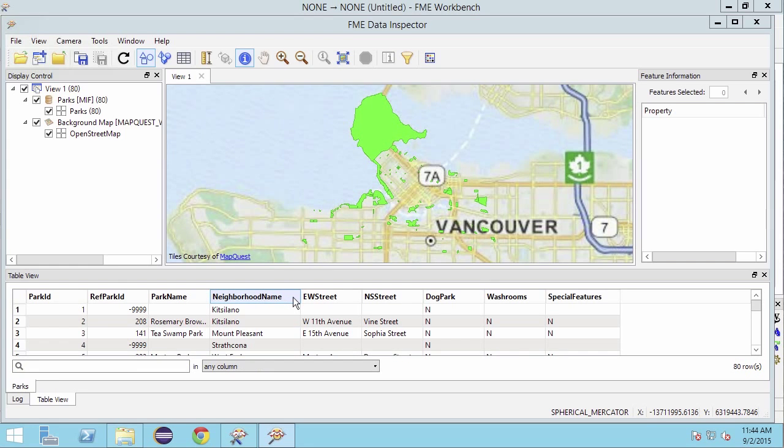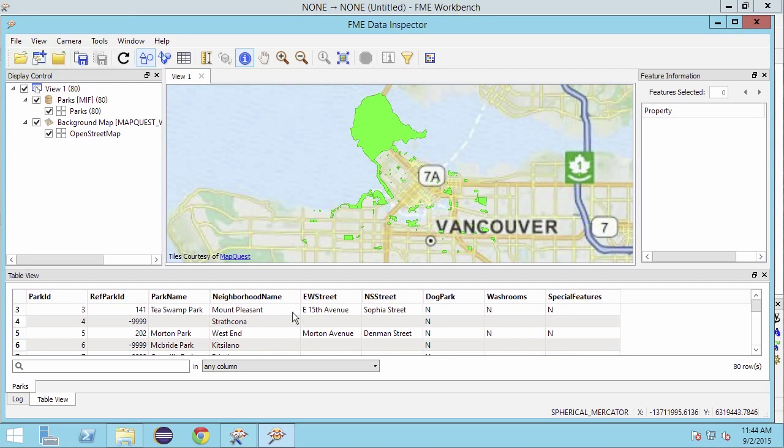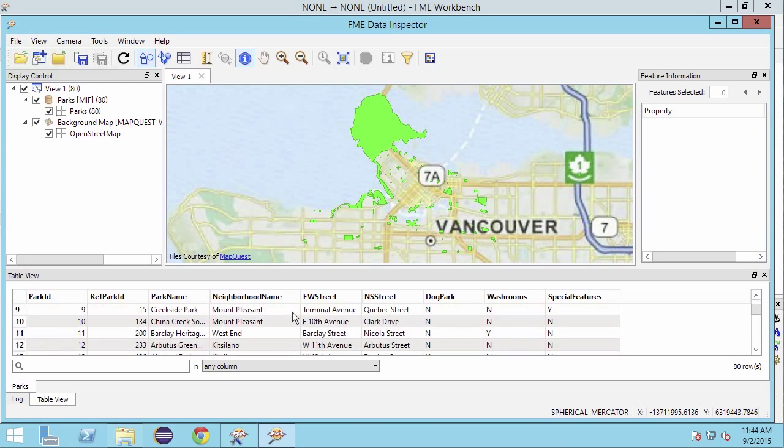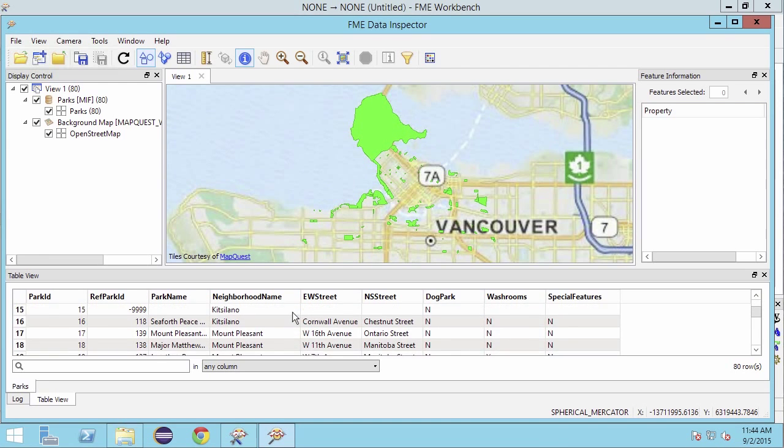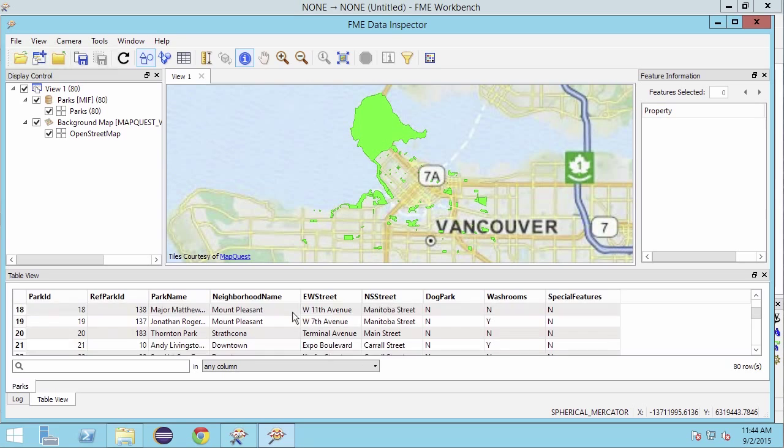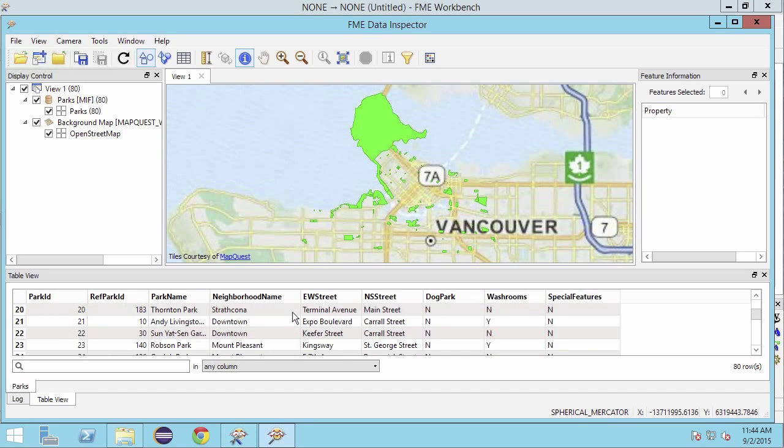Using FME we are going to create a separate shape file of parks for each unique neighborhood, and in doing so we will discover just how easy it is to split data into separate files based on an attribute value.